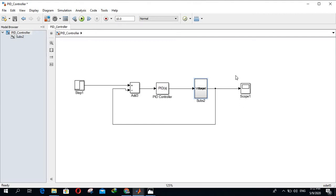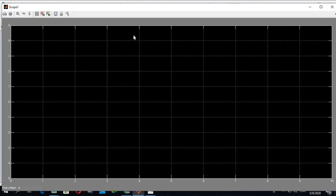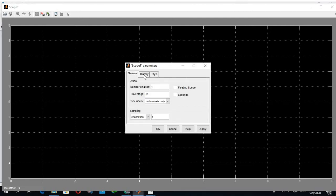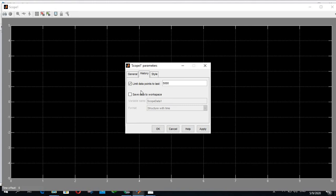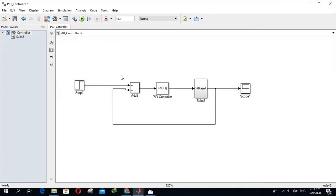First, before you run this Simulink, click on the scope signal. This is the scope graph. Then click on settings, go to history, and click on save data to workspace. You can type the variable name, you can type any name whatever you want. I will type here like scope1, then click okay.